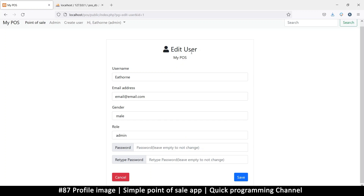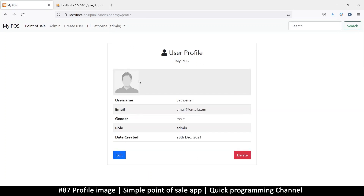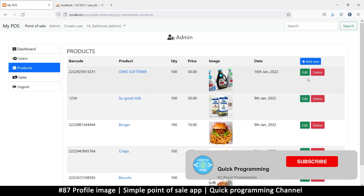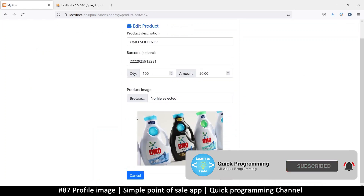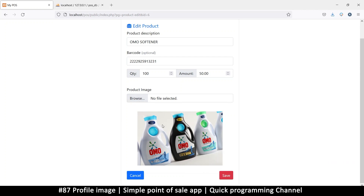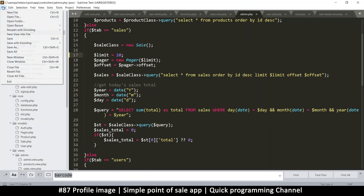Welcome back. What we want to do here is change the image of the current user so we don't just have a placeholder — we can have something that shows an actual image. If we look in the admin section under products, products do have an image, and clicking edit gives the opportunity to add or change one. So all we need to do is take what we've already done there and apply it to the profile section.